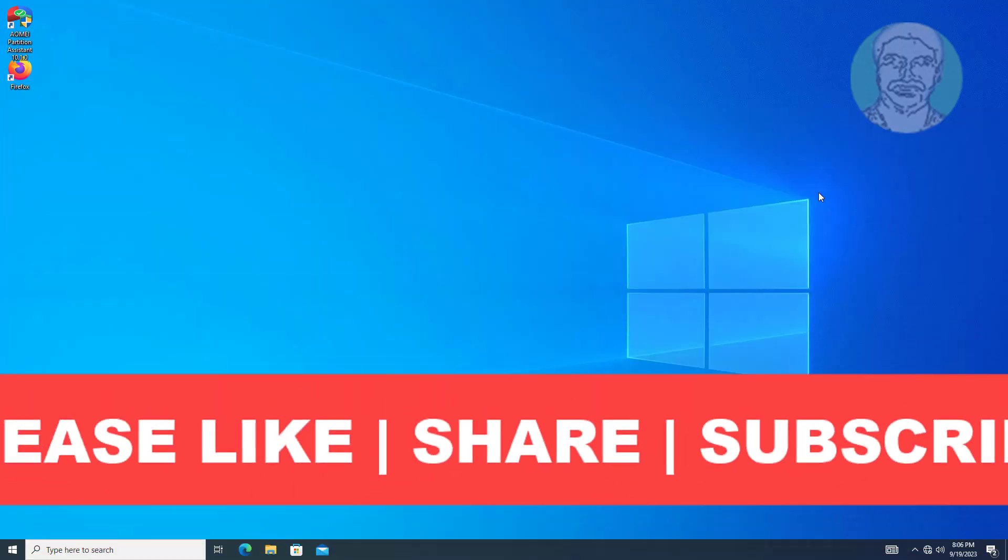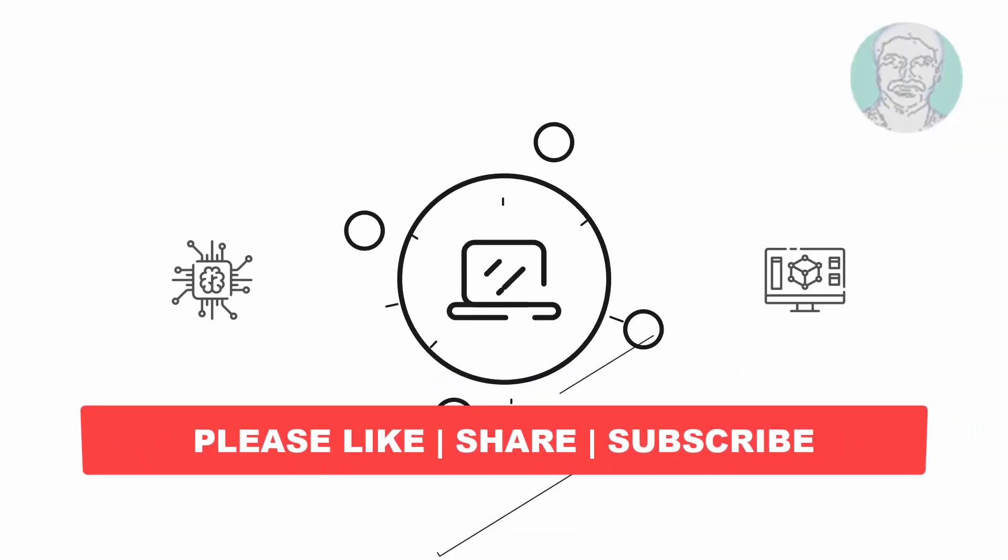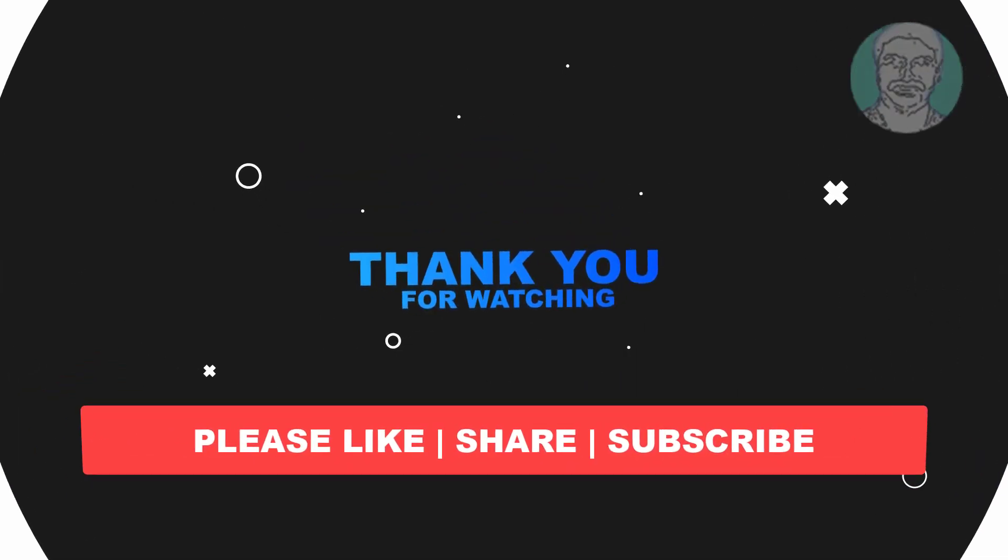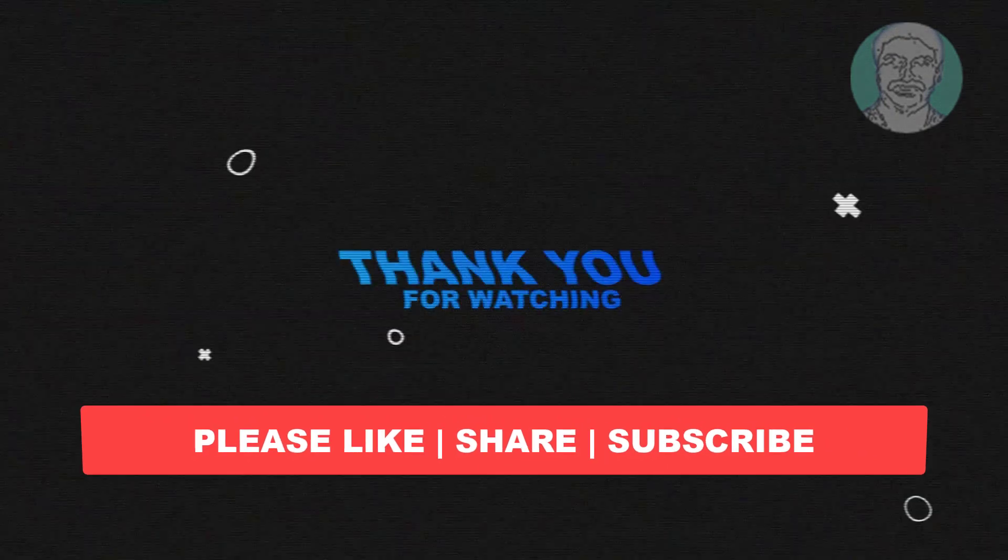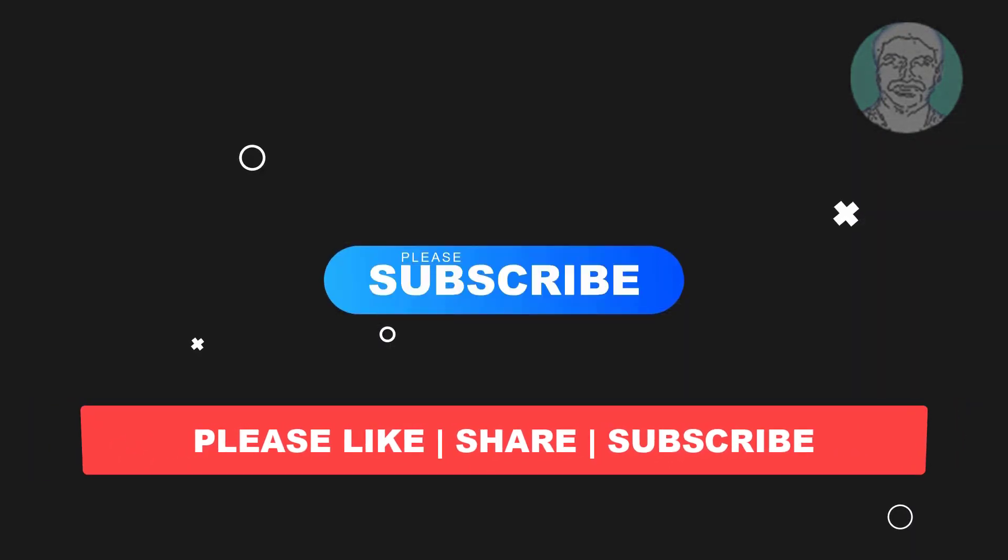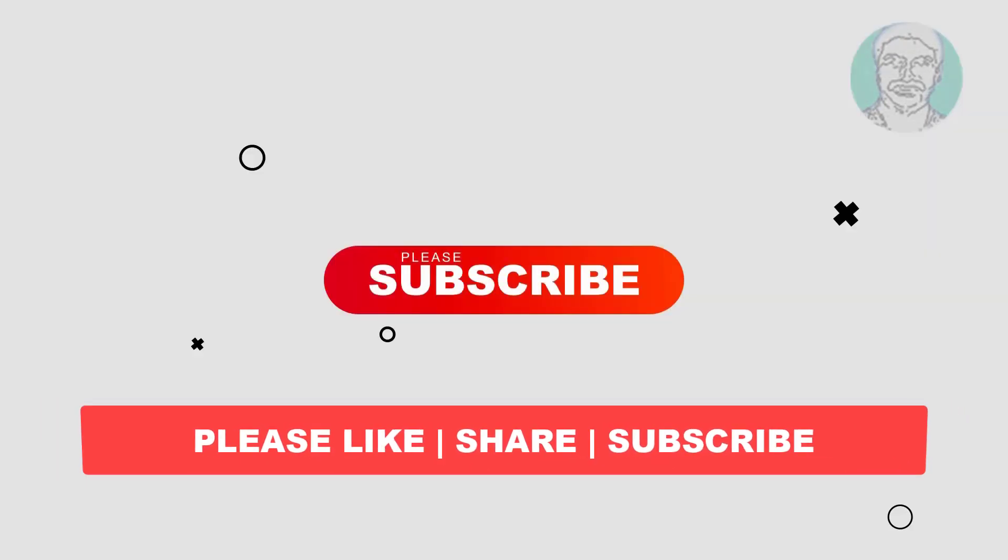I hope this video tutorial helps you. Please like, share and don't forget to subscribe to my channel. Thank you very much, see you next video.